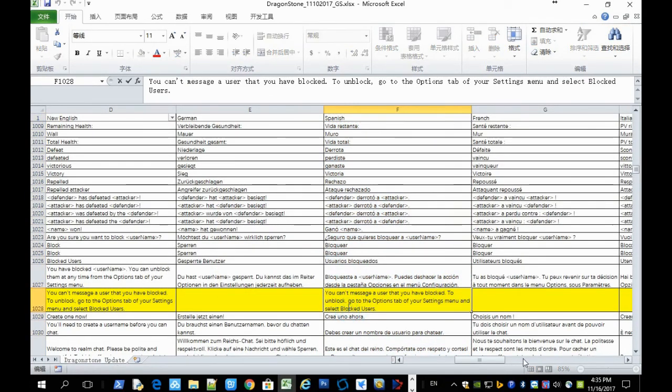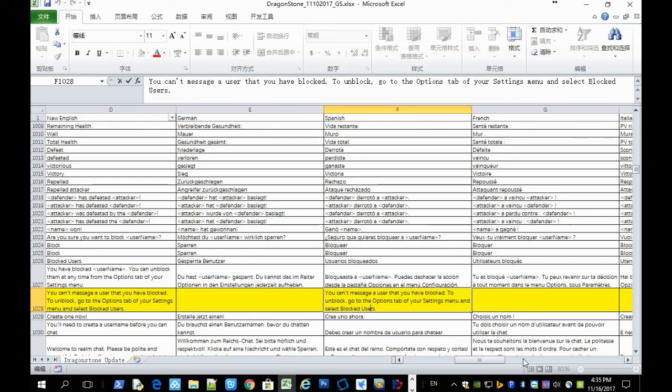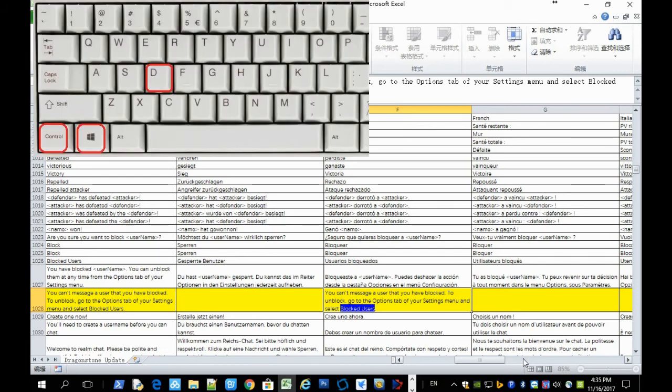That's pretty much it. Now if you want to search a term in the past translation, you just have to select the term and press Ctrl Windows button D.